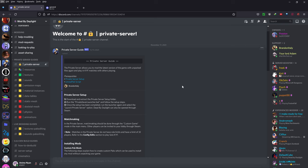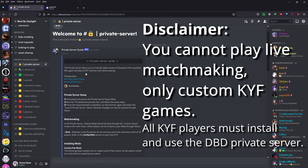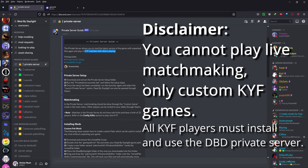So what is the private server for Dead by Daylight? Basically it allows you to mod the latest version of the game with the unpacked files and play Kill Your Friends matches with up to 32 players. It also has a lot of other features.